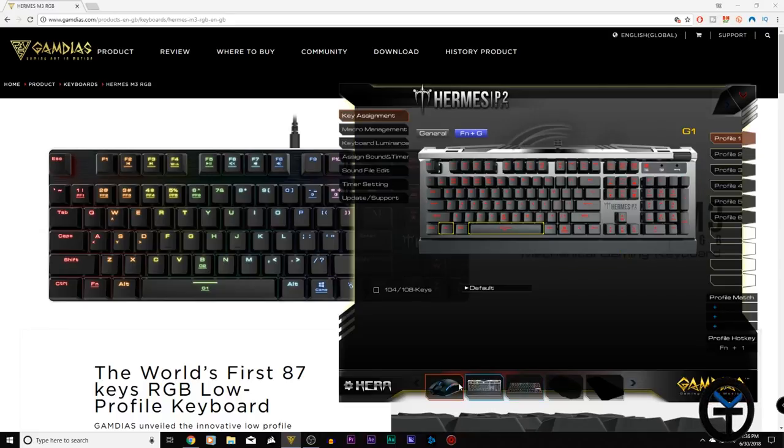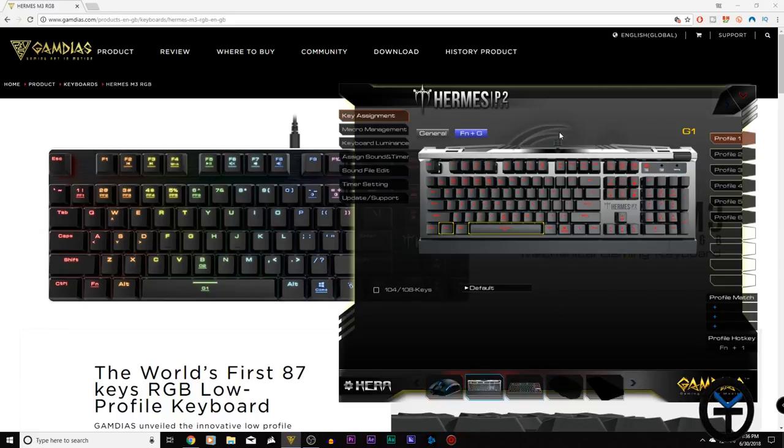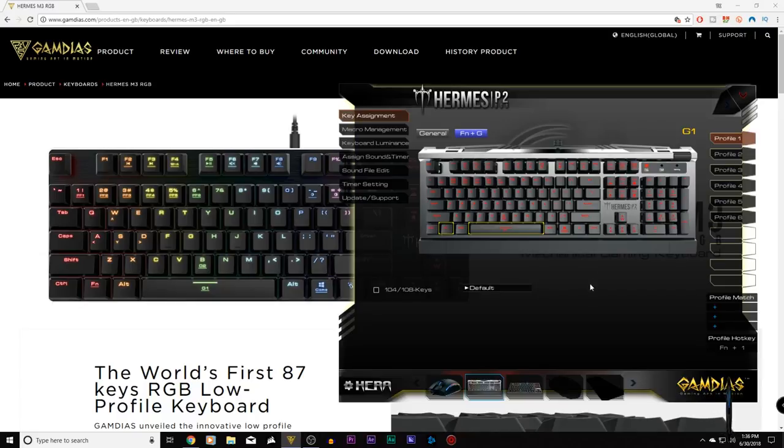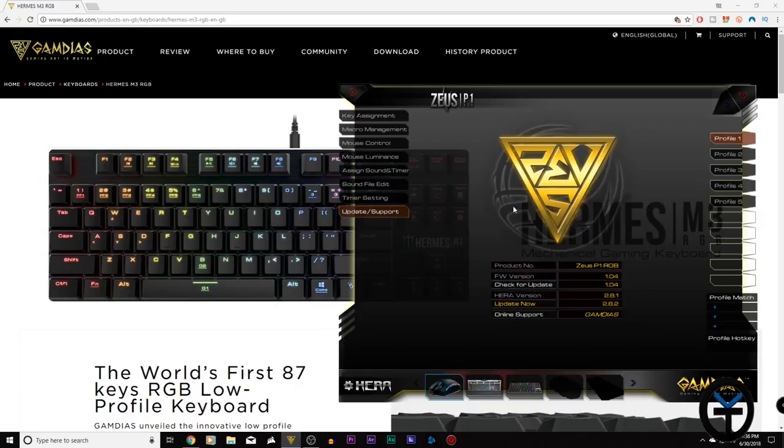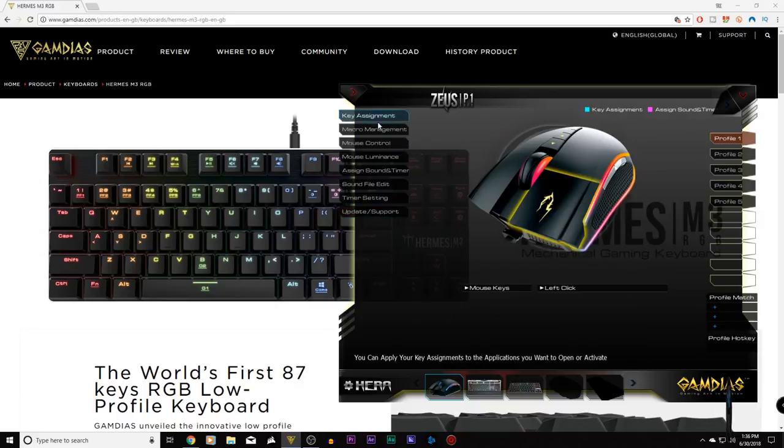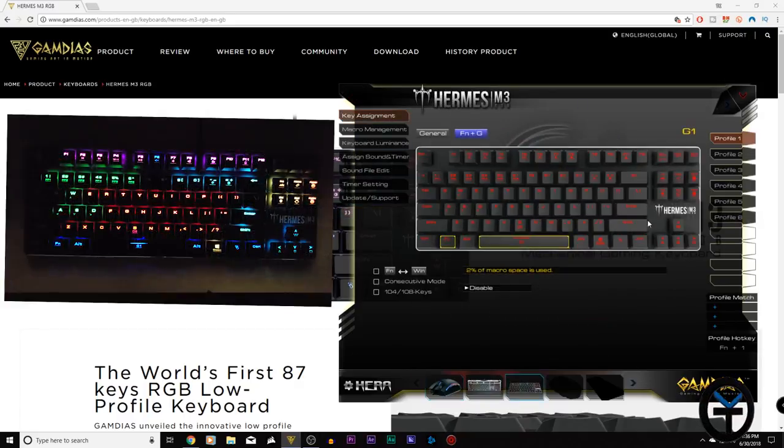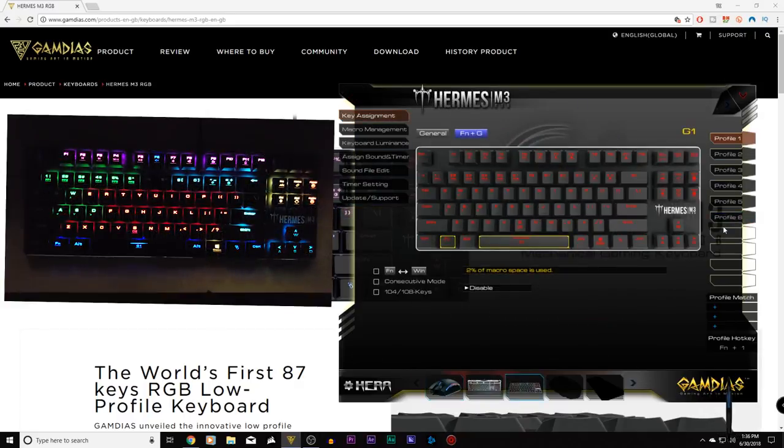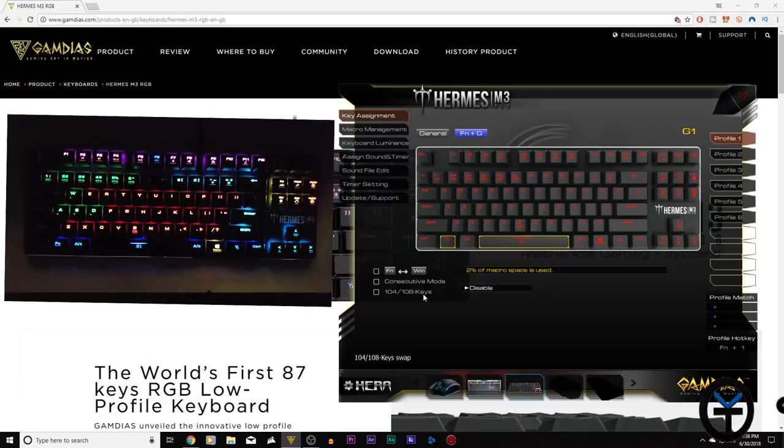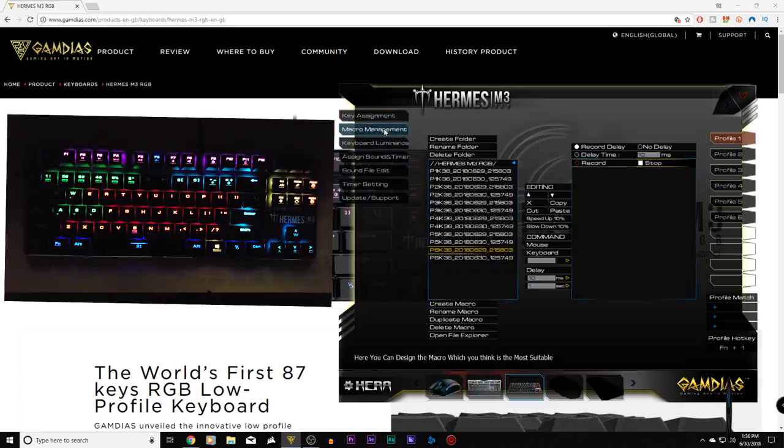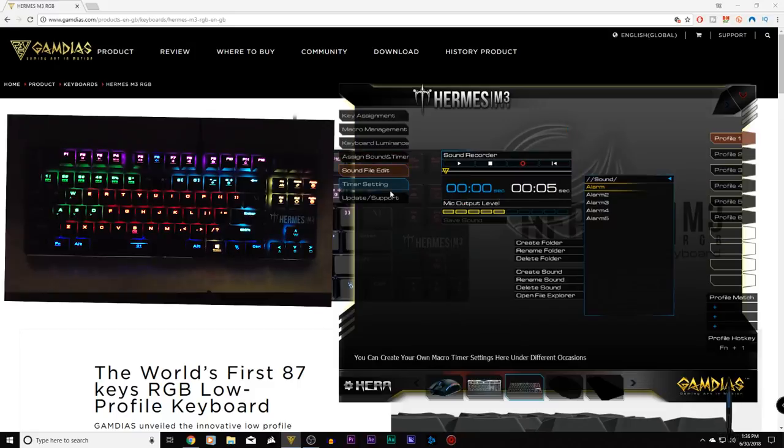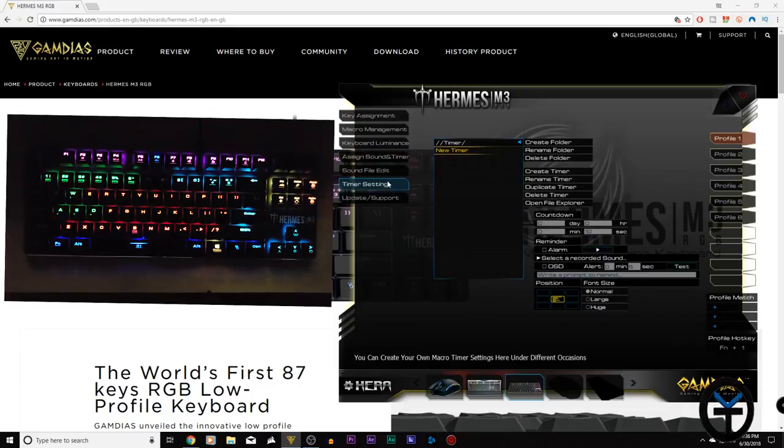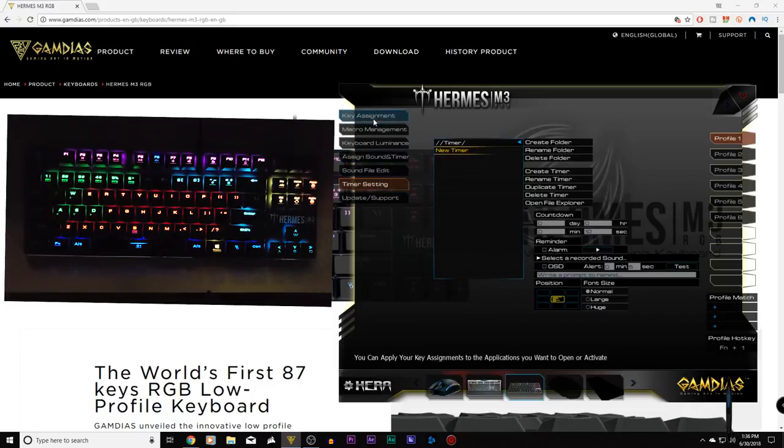Now I have another keyboard connected here - the Hermes P2 RGB keyboard, which is really nice. I'll give you guys a link to that in the description below. I've done a review for it before, as well as my mouse here which is the Zeus P1. As far as customizations, we have six different profile options that we can customize, switching the function and Windows key, macro management, as well as assigned sound timer, sound file edit, timer settings for some in-game options.